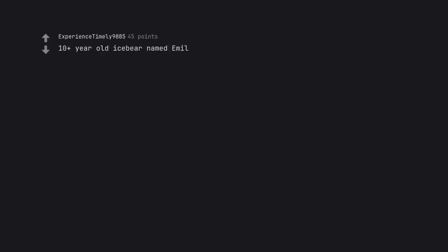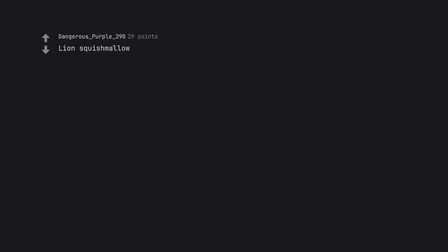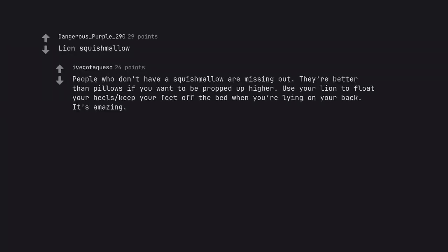10 plus year old Ikea stuffed meal. Greetings from my 15 plus yo polar bear called a meal. Lion Squishmallow. People who don't have a Squishmallow are missing out. They are better than pillows if you want to be propped up higher. Use your lion to float your heels, keep your feet off the bed when you're lying on your back. It's amazing.